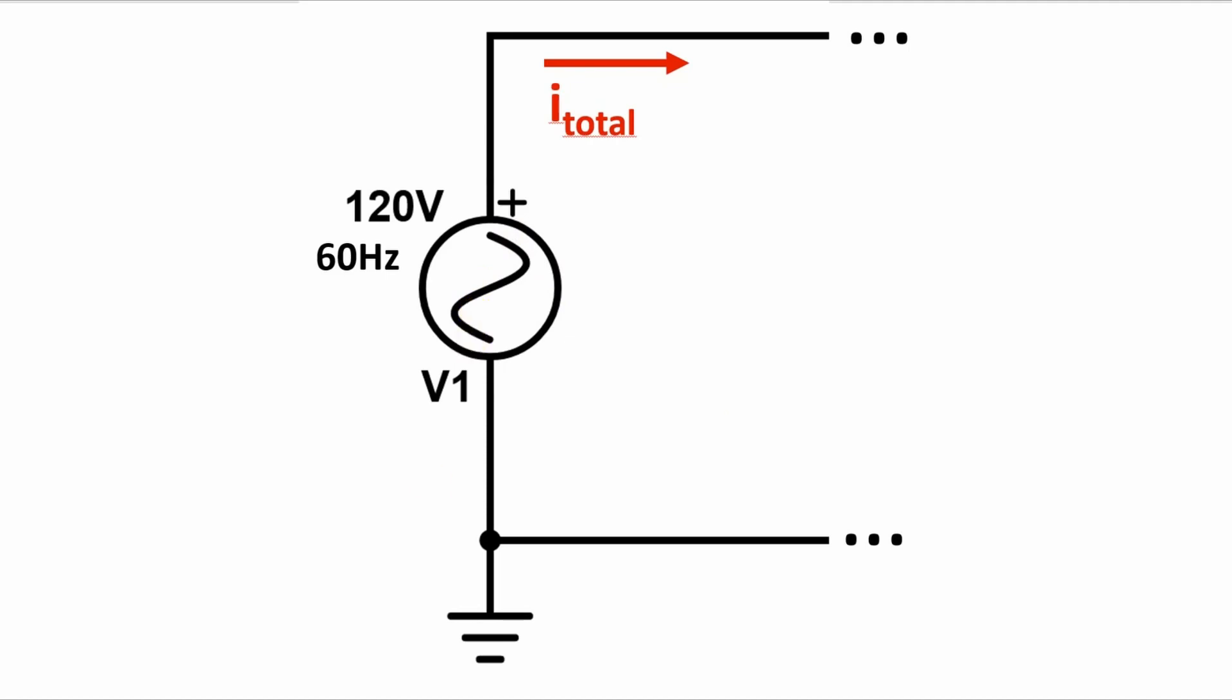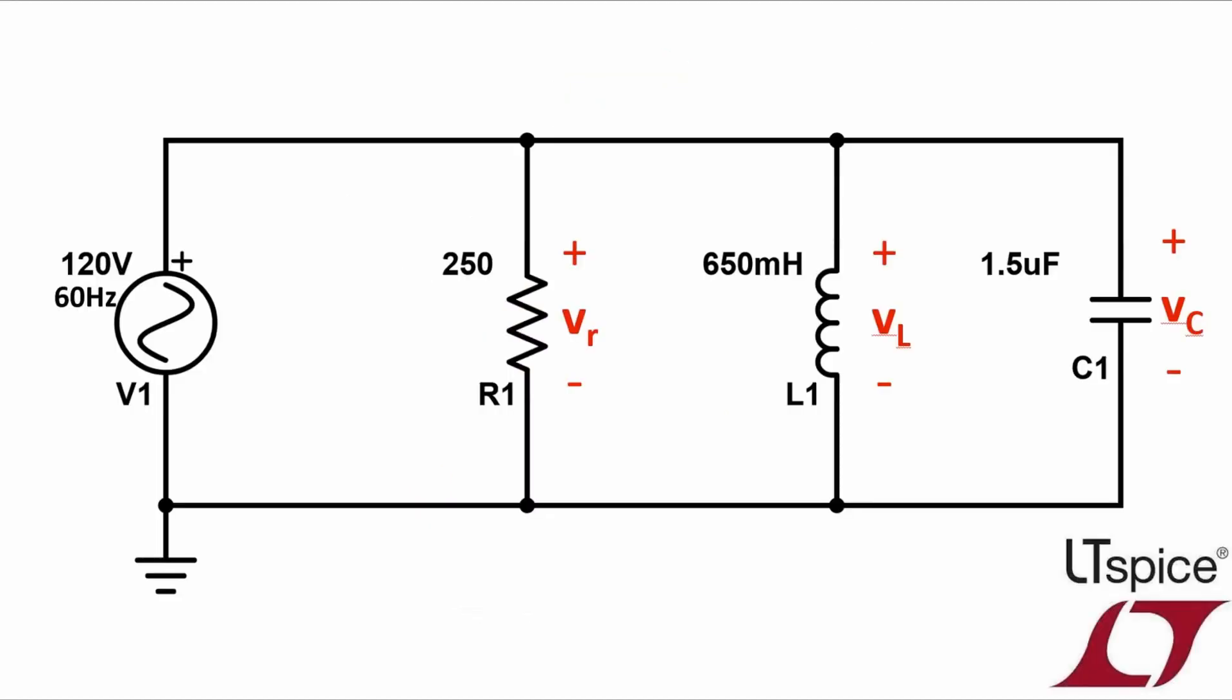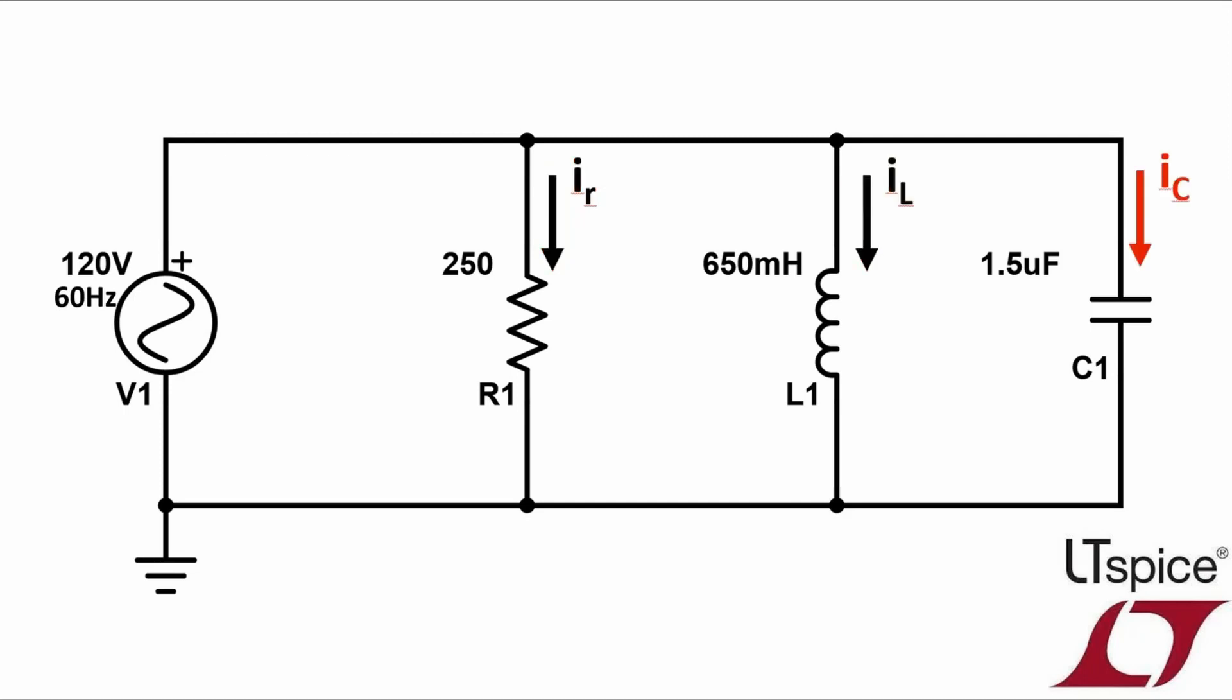So the specific measurements I'll do with LTSpice for this circuit are to determine the voltage across the resistor, inductor, and capacitor. Of course, I don't really need LTSpice to help me with this because these components are all in parallel with the source, but I will need LTSpice to help me calculate the current through the resistor, current through the inductor, current through the capacitor, as well as the total current provided from the source.